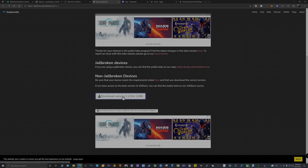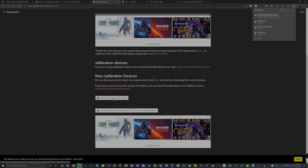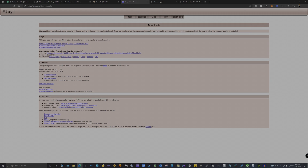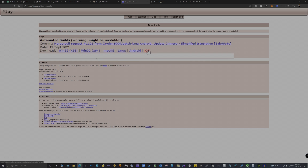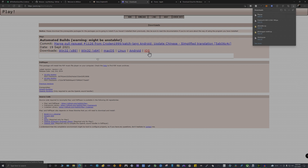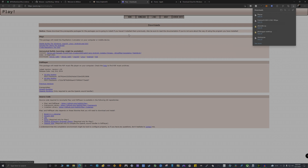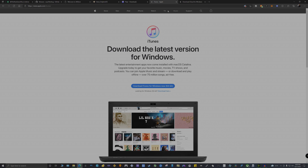We're going to grab the Dolphin emulator and download the beta version because that's the only one that works on non-jailbroken devices right now. For the PS2 emulator, same thing - usually grab the development build, but you could also grab the stable build. I grab the development build because it's a little more advanced and has some new features added, but you could download either one and give it a try.